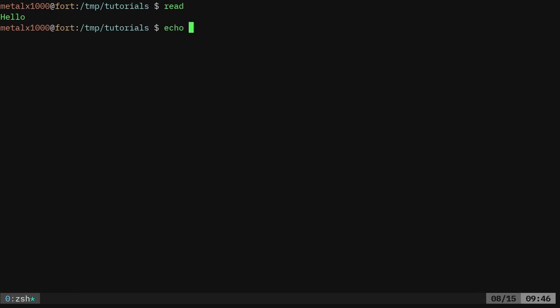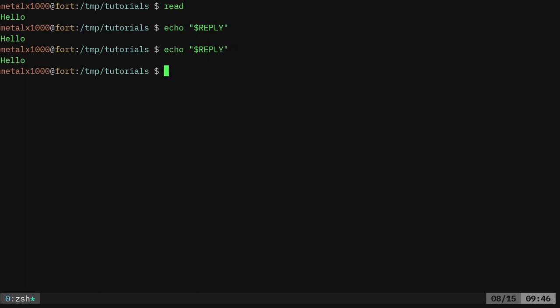The variable is called reply with capital R, capital E, capital P, capital L, capital Y. That will give us the reply from read, which is great because I could write a script real quick. Let's write one.